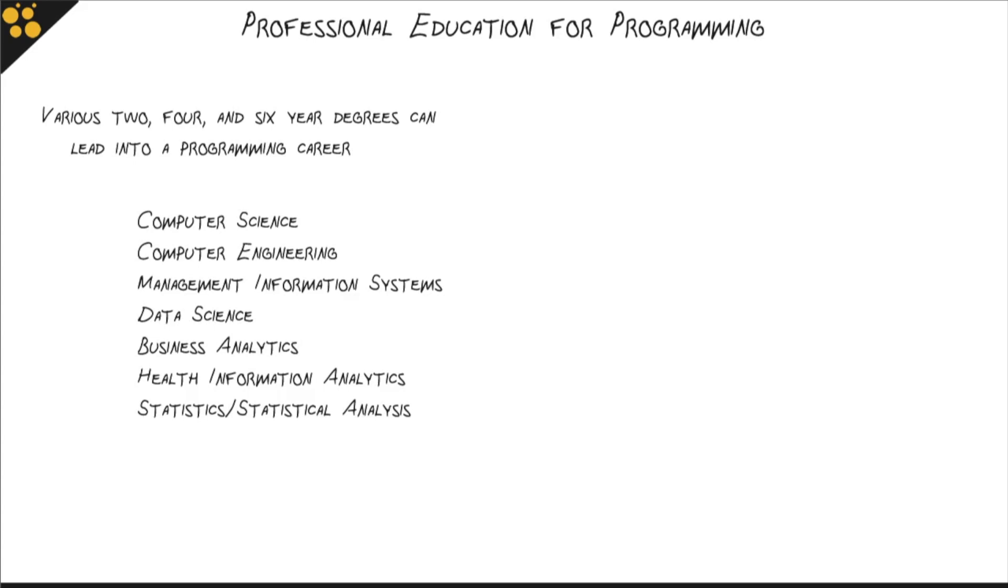You might not be interested in computer engineering or computer science, and that's okay. Management information systems, data science, business analytics, health information, even statistics and statistical analysis are all fundamentally programming educations you can get.